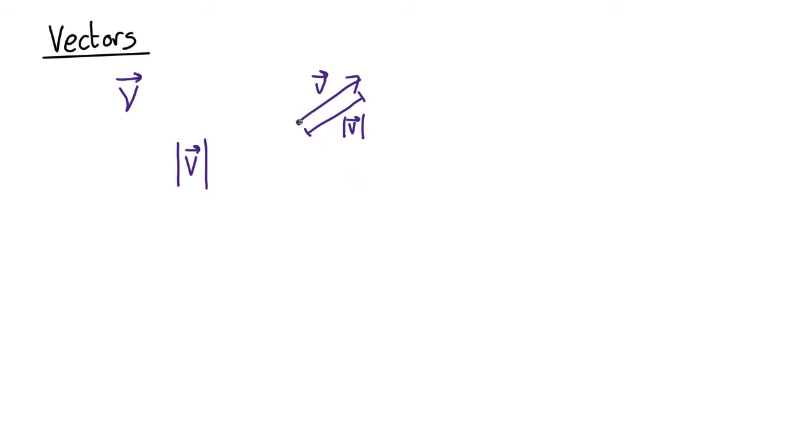So for example, this vector and this one point in the same direction but this one has a larger magnitude, whereas this vector has a shorter magnitude even though it points in the same direction.